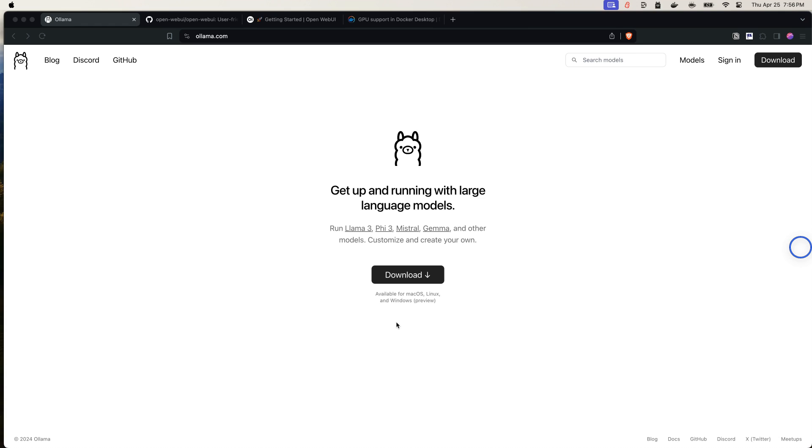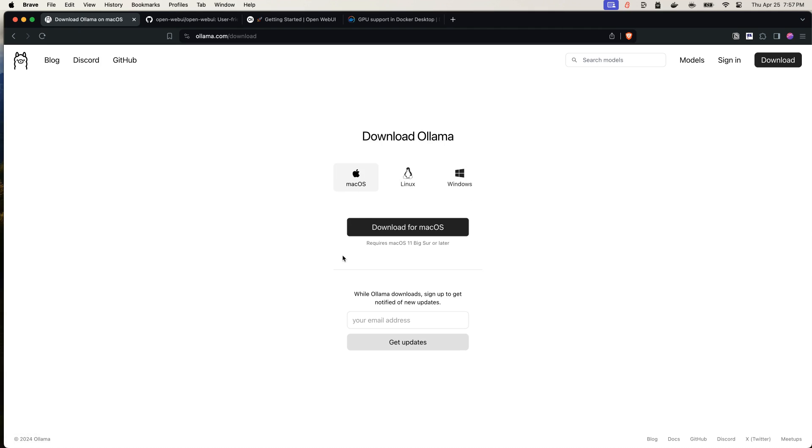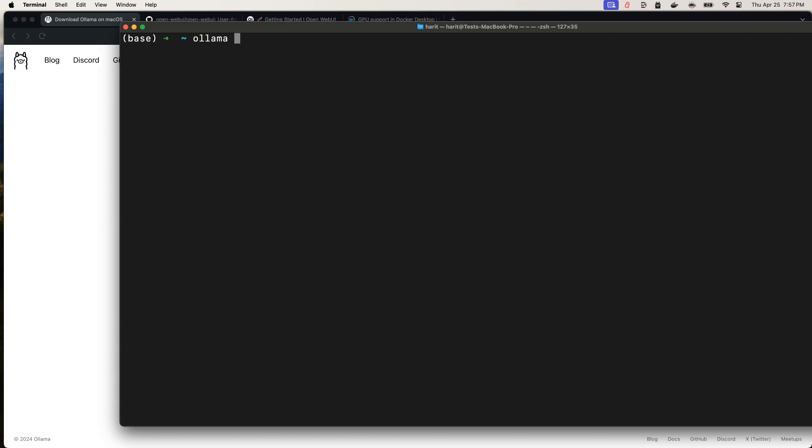Now, in order to get started, the first thing is you need to download Ollama. Once you click on download, there are options available for different operating systems. You need to download that first. In my case, I've already downloaded and started it. The way we can check is twofold. First, it appears on my menu bar at Mac. It says quit, which means it is running. The second way is I can go to the terminal and run Ollama version. And this way, I can see version available.